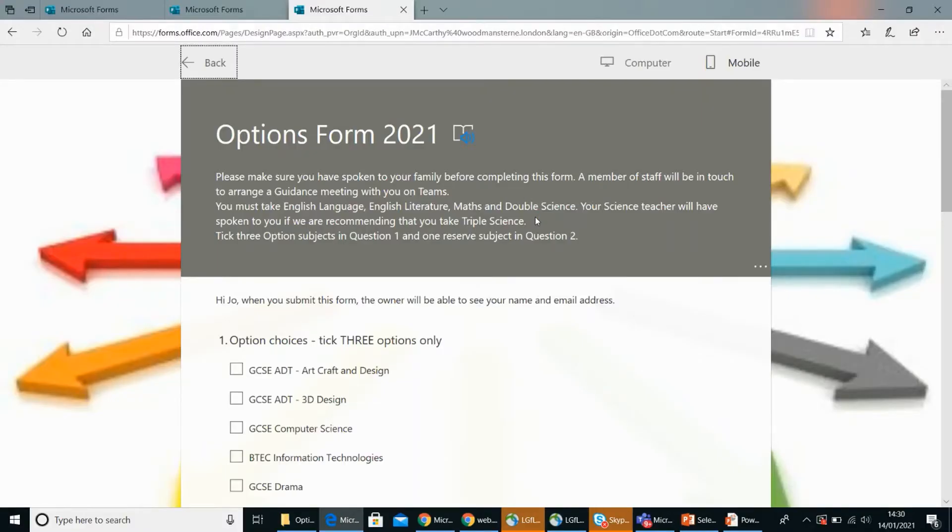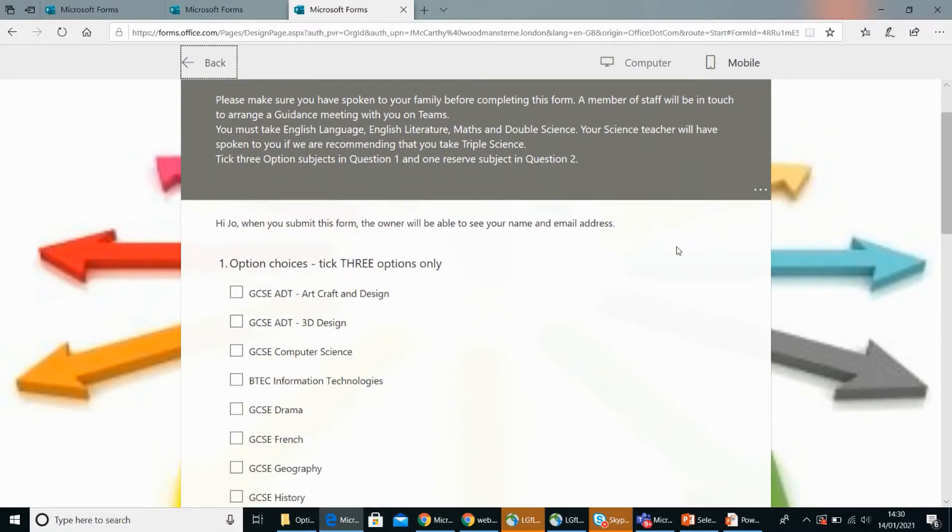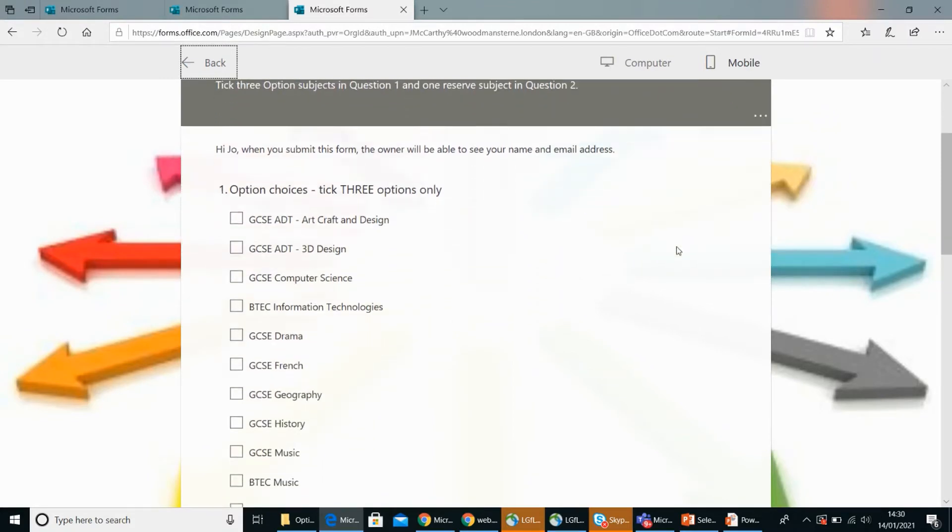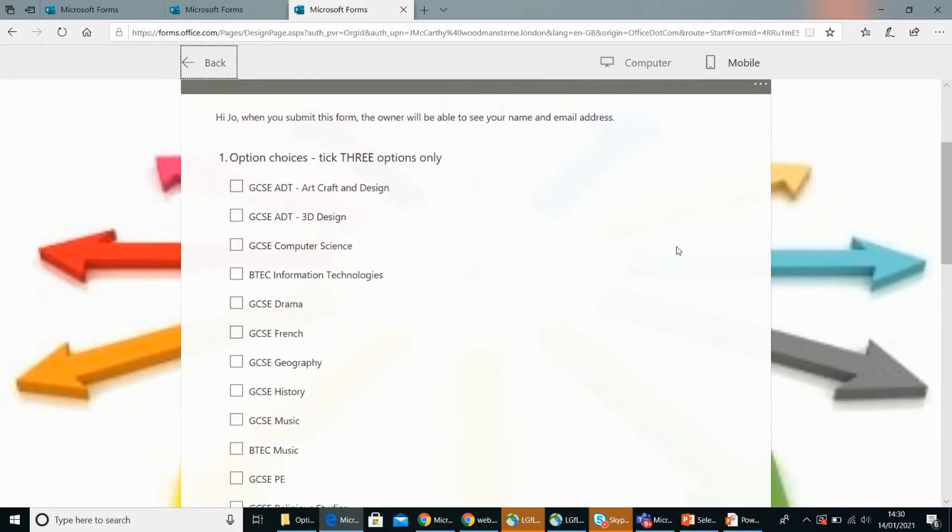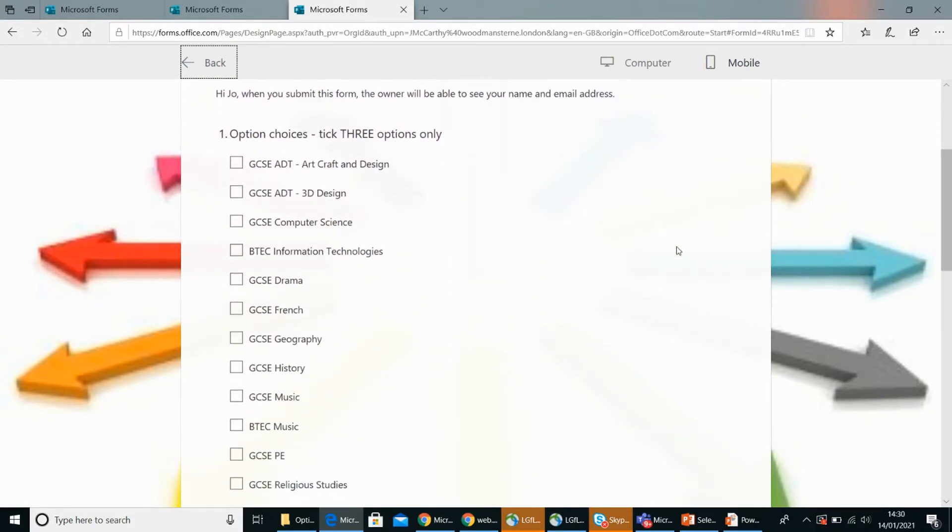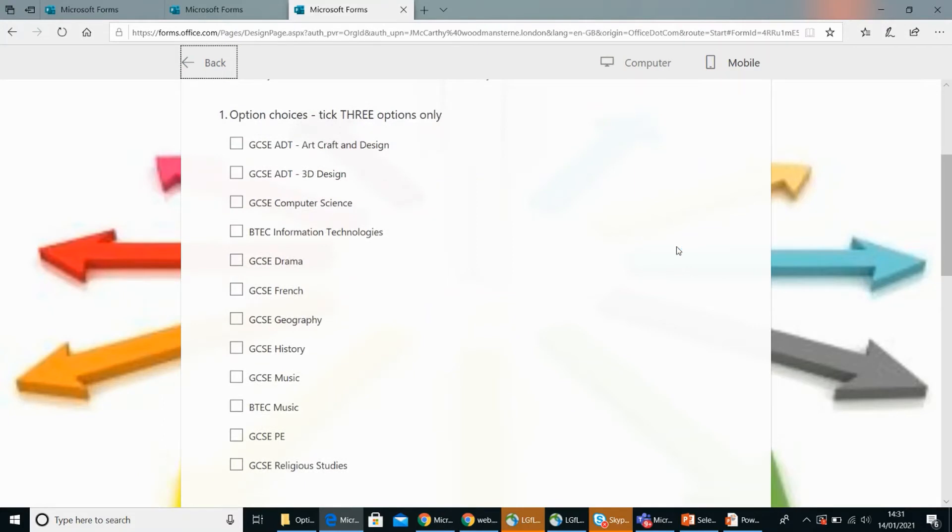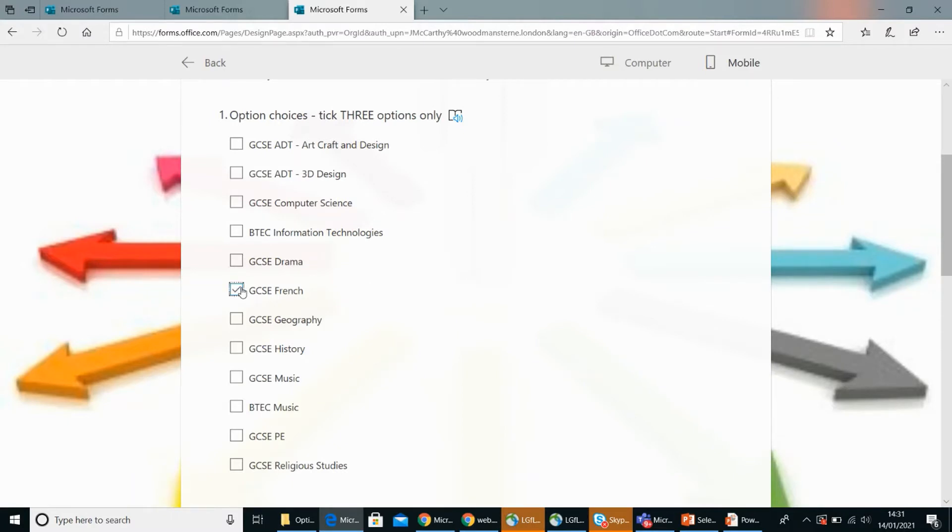Okay, and then on top of the triple science, you made some interesting choices about your options. Can you talk me through what you chose and why? Well, I chose French because I enjoyed it a lot in Year 9 and I was very good at it.